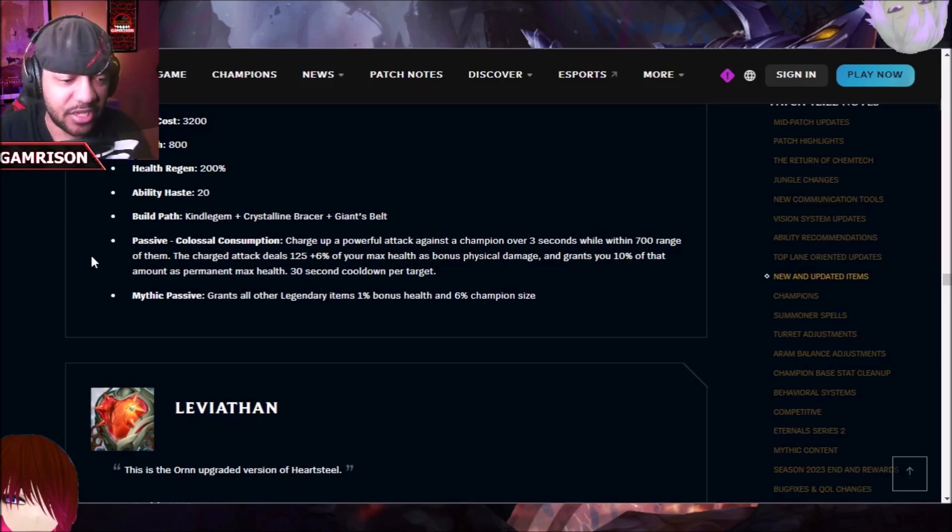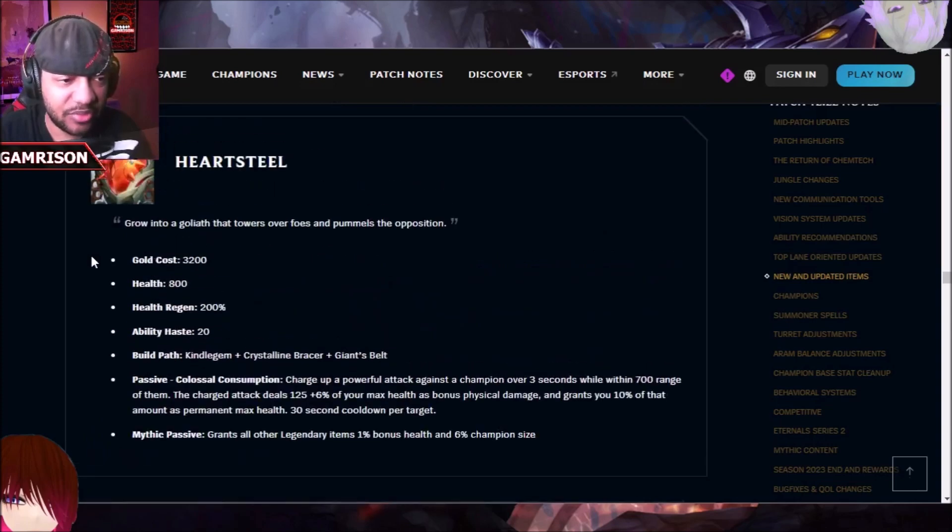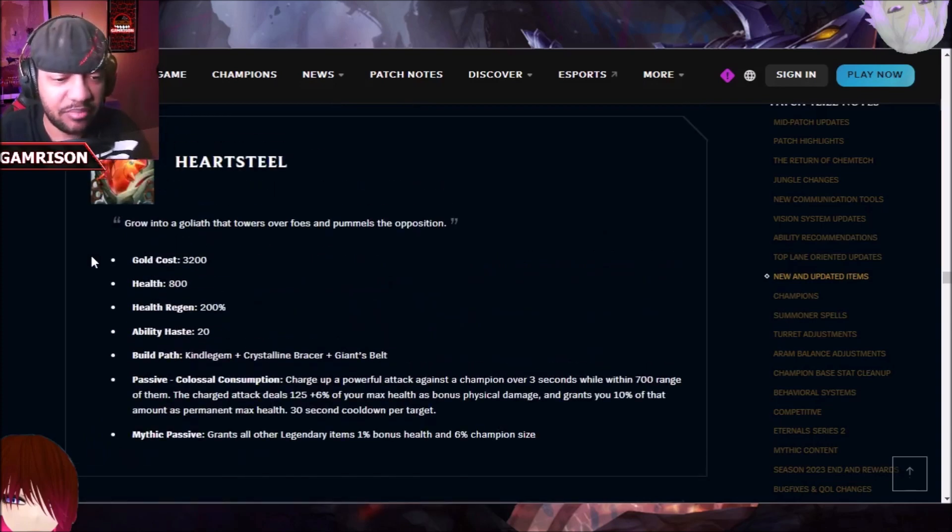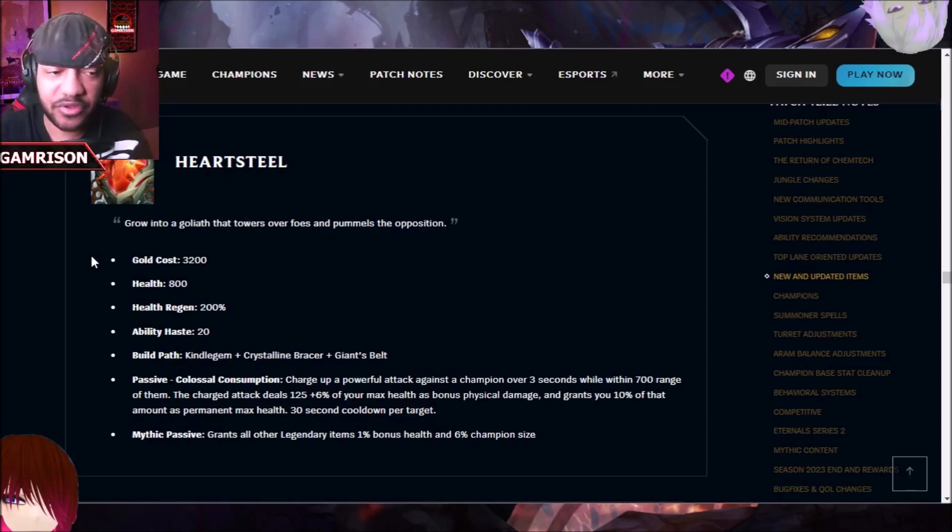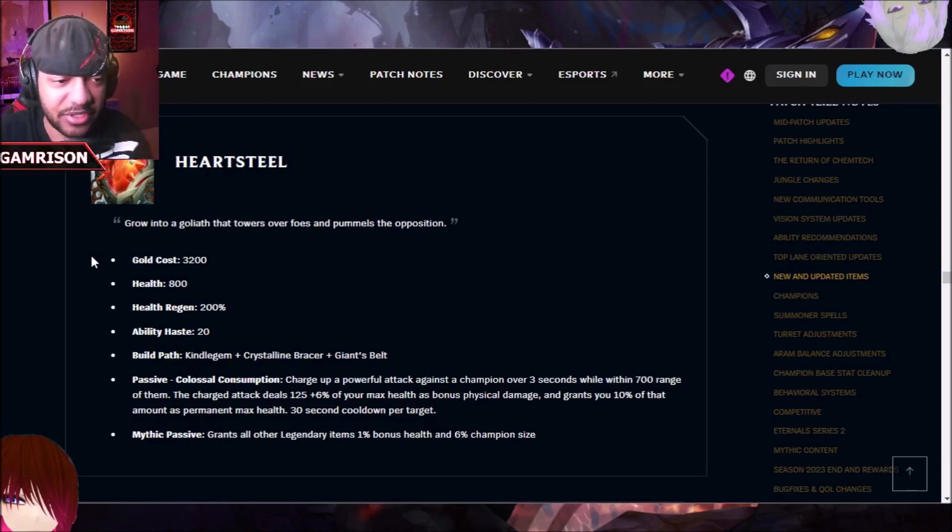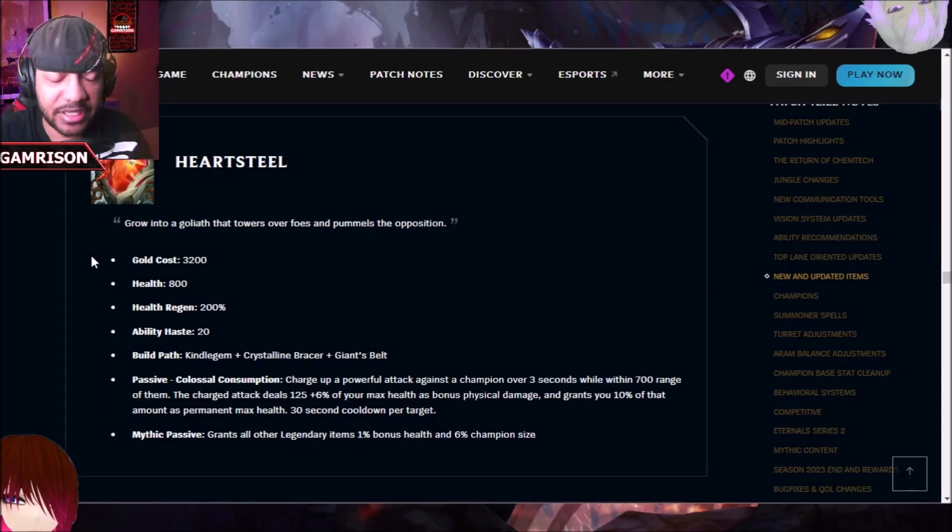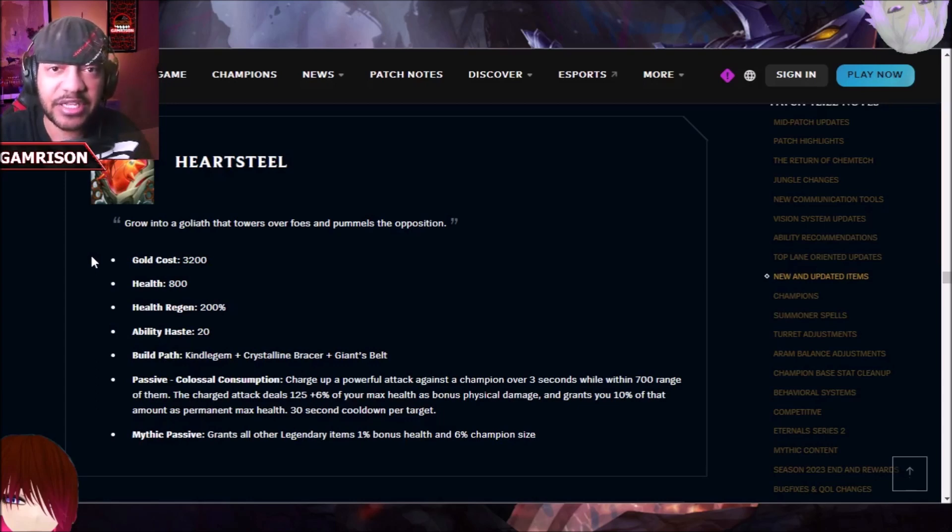So yeah, that can be a little bit of an issue, if you will. It feels like a better gargoyle stone plate, if you remember that item. And on top of that, because you're a tank-killing AD carry though, and that's the thing I want to get to, Jinx is a tank-killing AD carry.